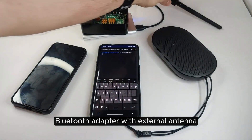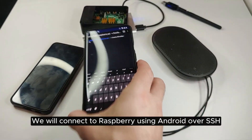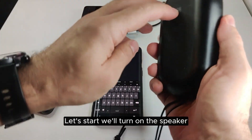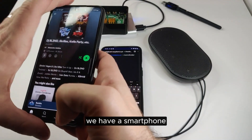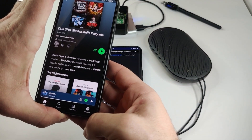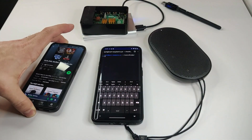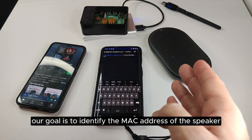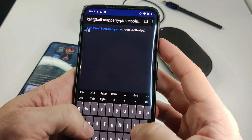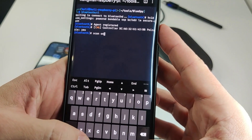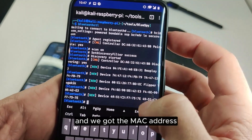We'll connect to the Raspberry Pi using our Android or SSH. Let's start — we'll turn on the speaker. The smartphone was paired and it works. Now our goal is to identify the MAC address of the speaker using the bluetoothctl tool. We initialize the scan and we can see our Blue Play P2 device, and we got the MAC address.